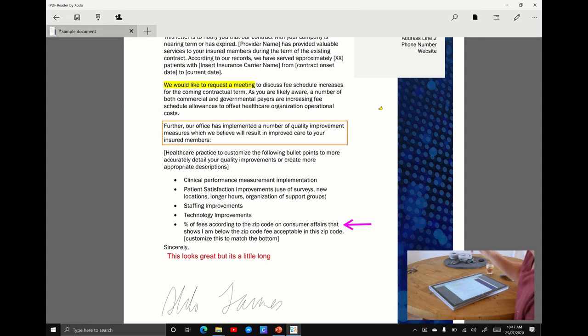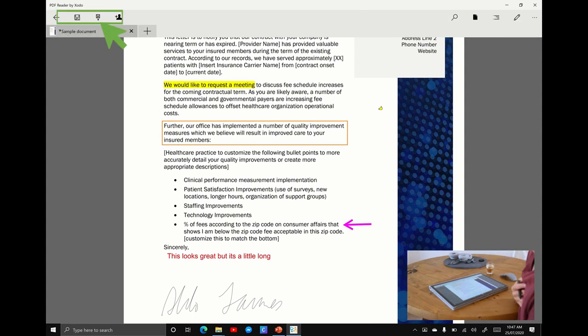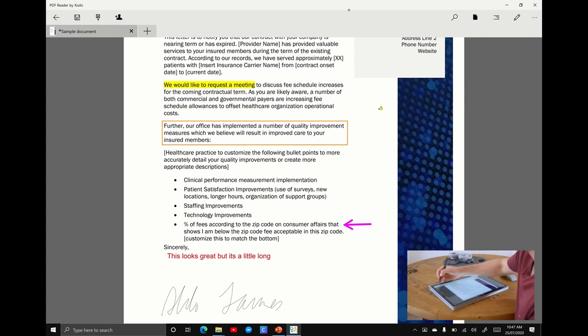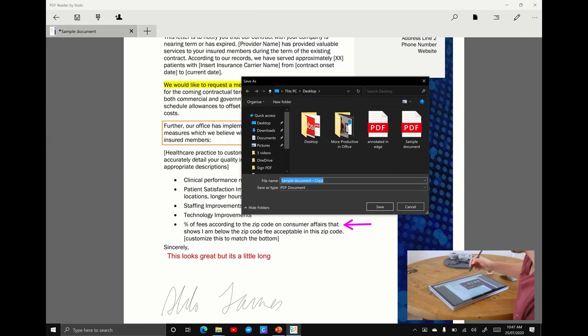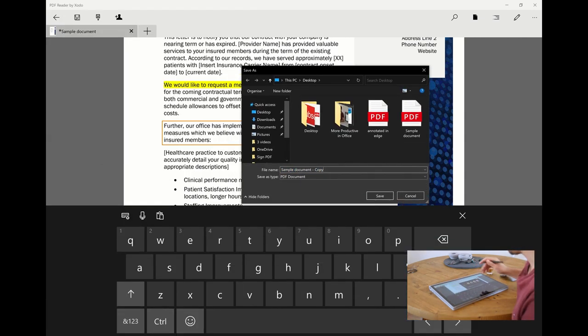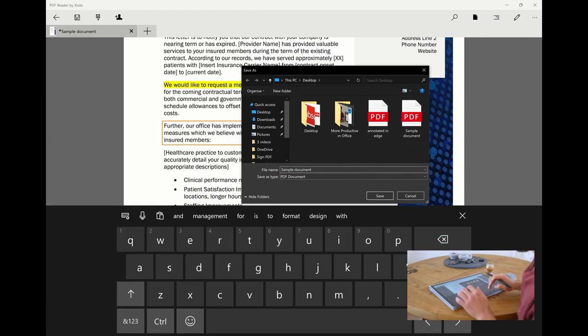I'm going to close, X out of this for a second and now we have the option to save or save as. I always recommend to go save as, so I'm going to drop down the save as option and we're going to call this sample document annotated in Zodo, save.